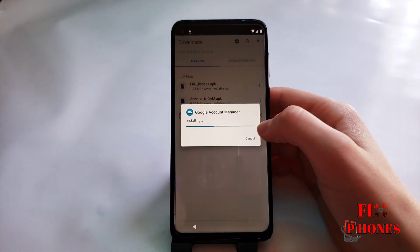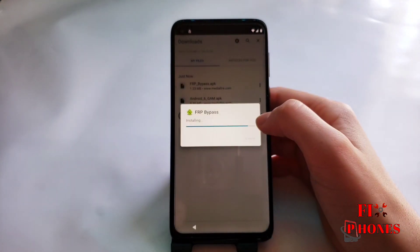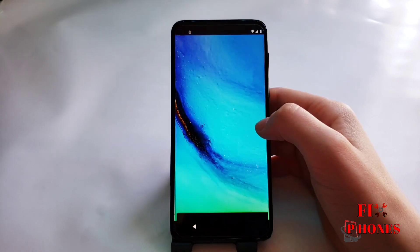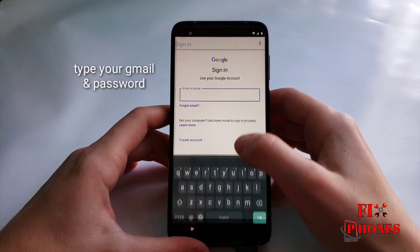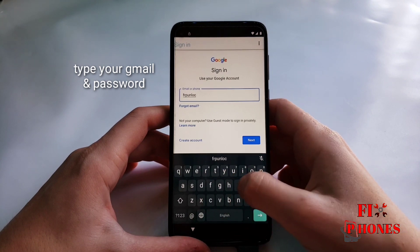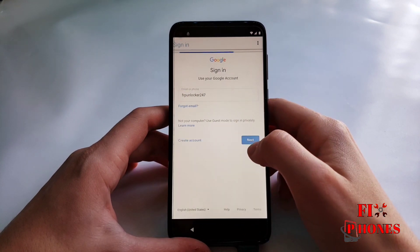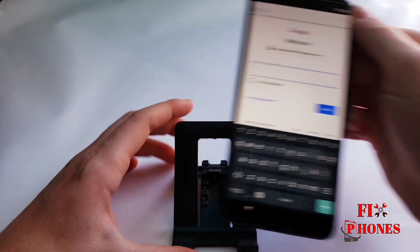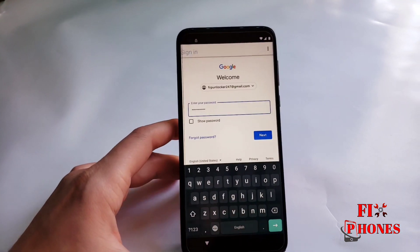Here we have to download the Android 6, then the FRP bypass. Click on the three dots, then Browse, then Sign in. Here you have to type in your Gmail account and password. Once you finish click on Next.